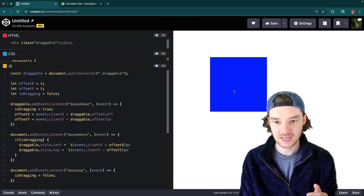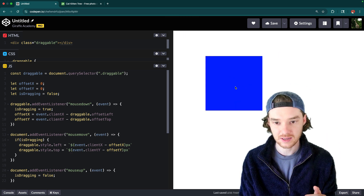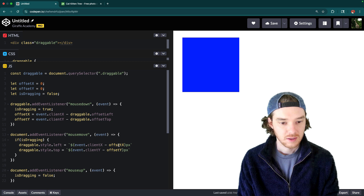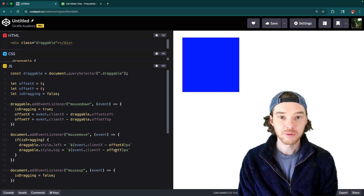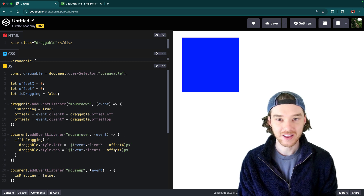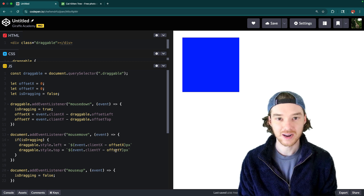Now when I click on the element it doesn't snap to the top left — it just stays in place relative to where I clicked and follows my mouse. That pretty much does it for this video. I hope you enjoyed it; if you did please leave a like and subscribe, otherwise I'll see you in the next one.